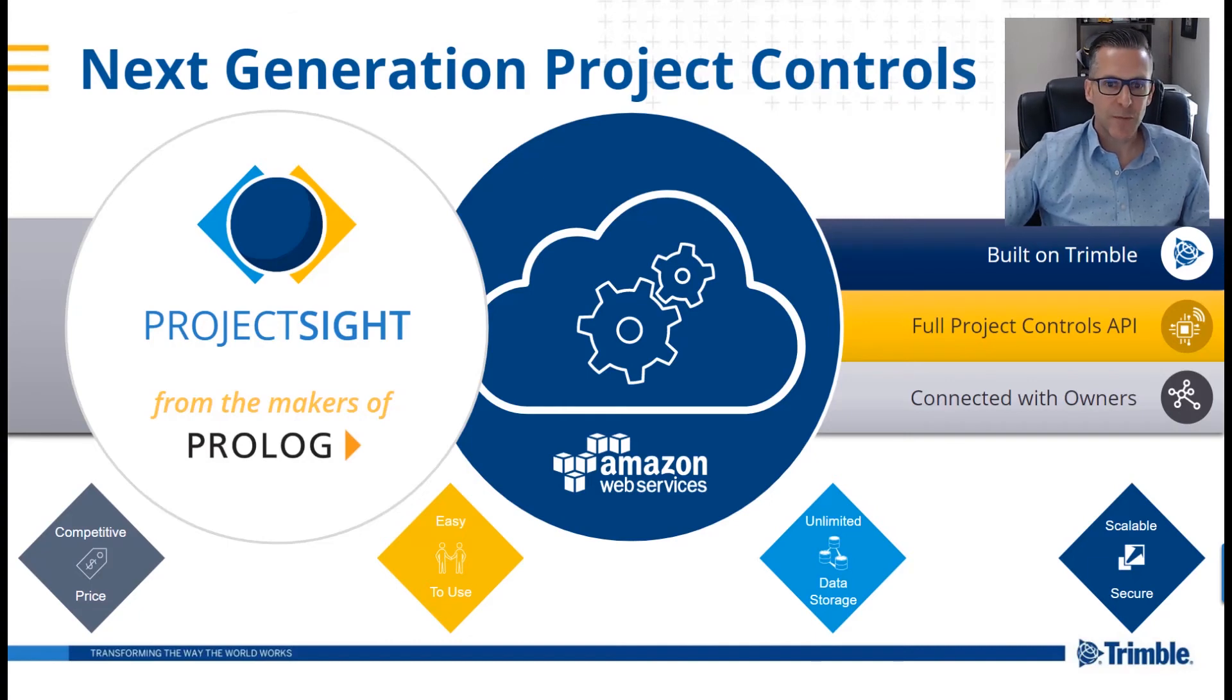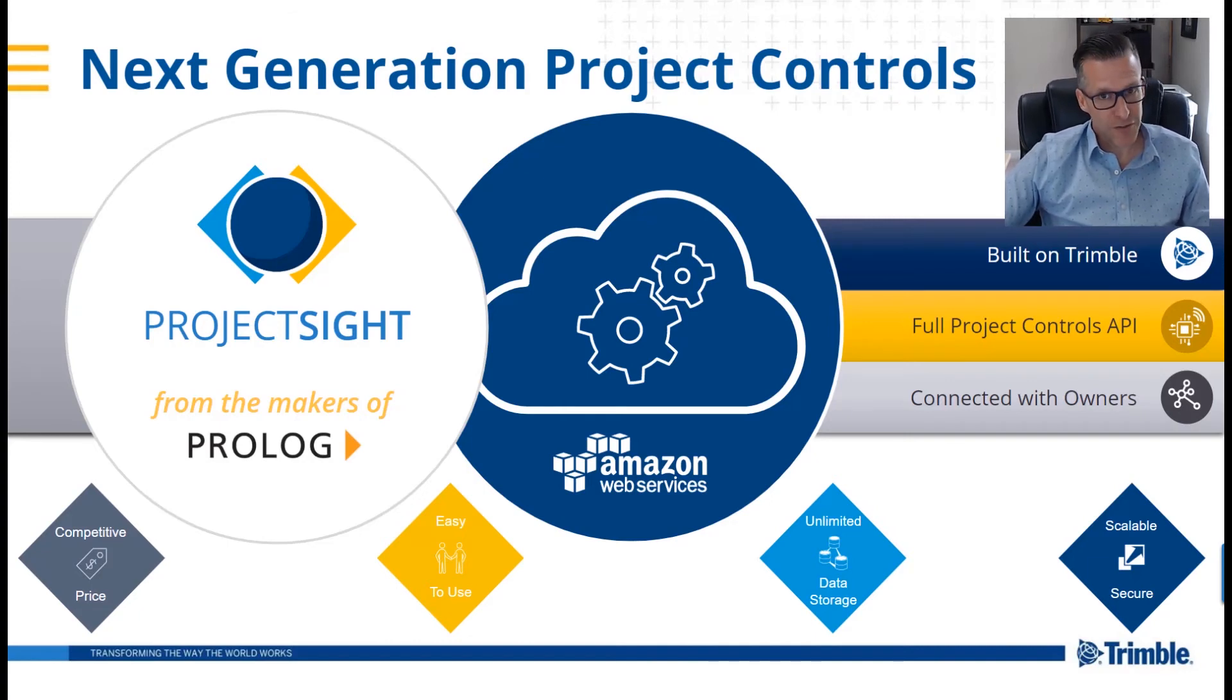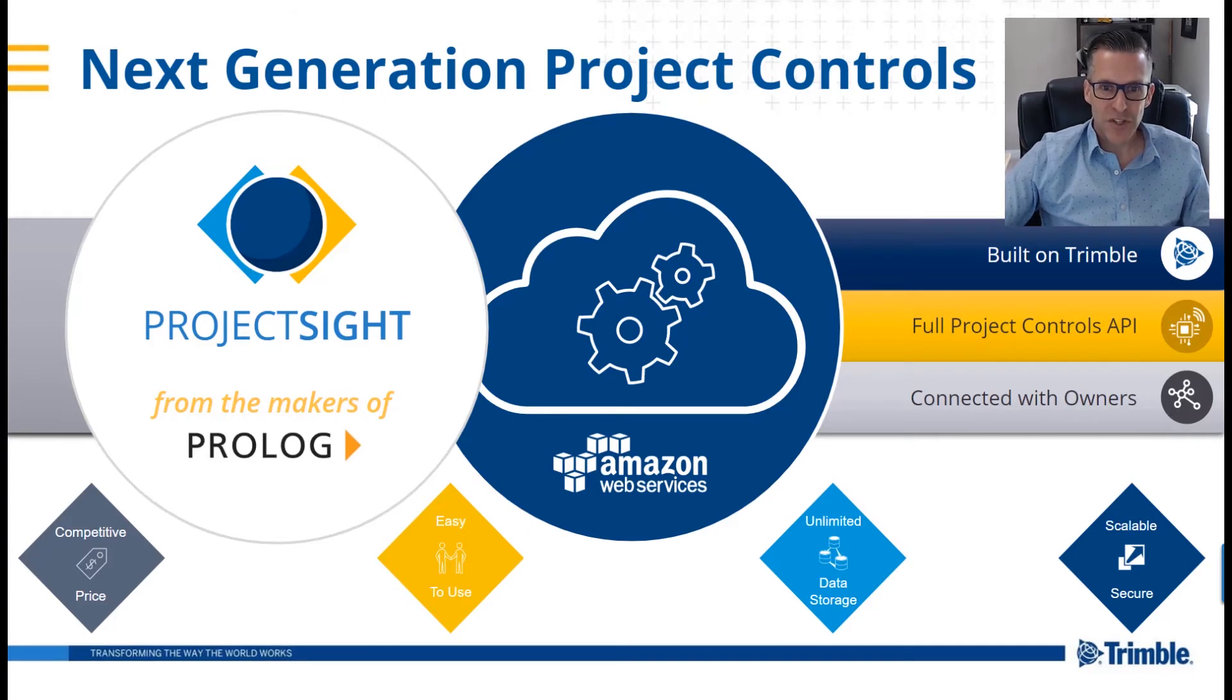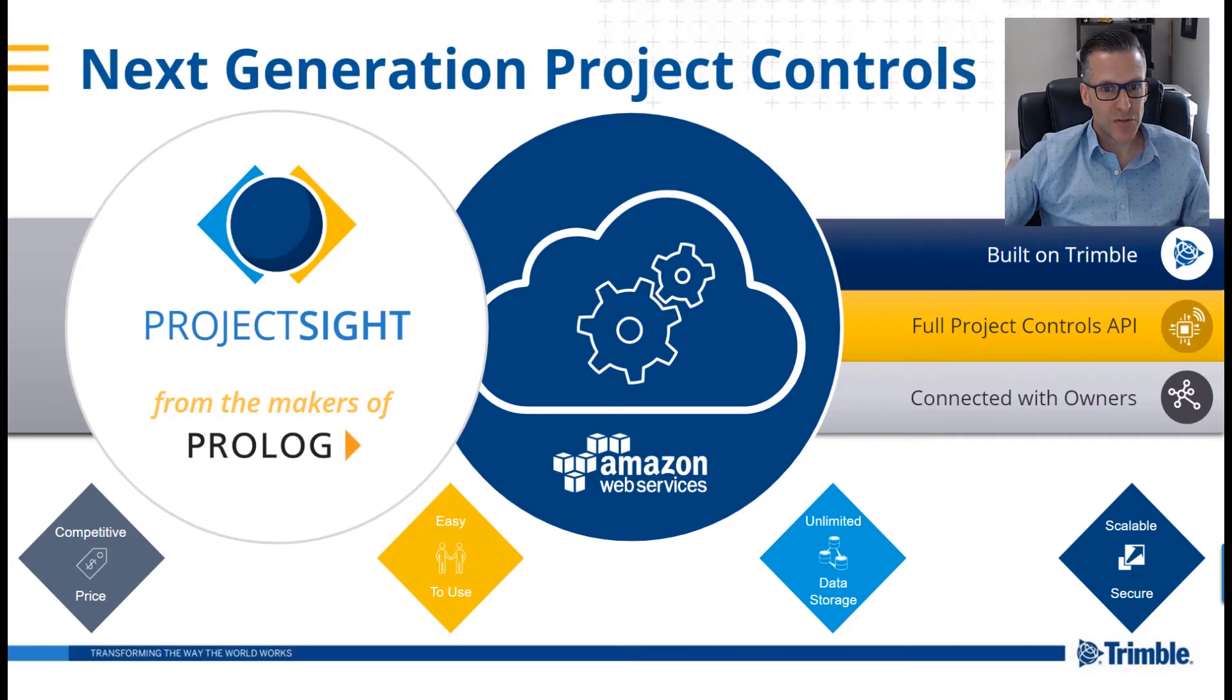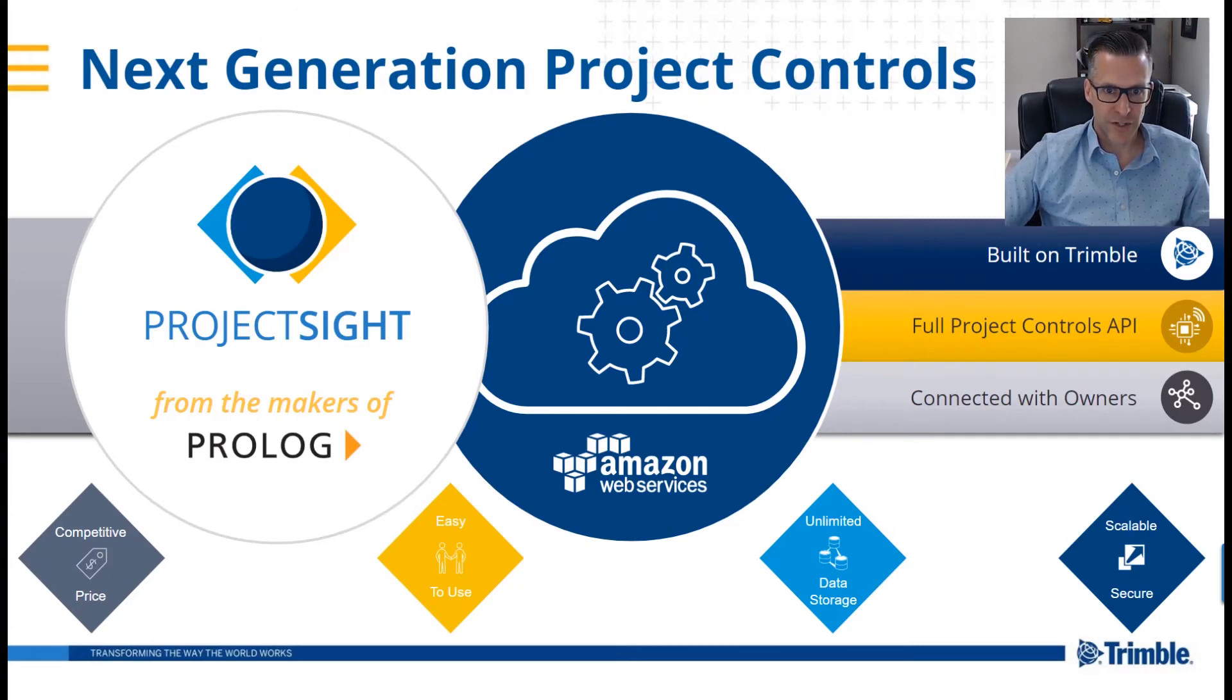Project Site was built from the ground up to be priced right, scalable and secure, built on the latest cloud technologies, intuitive and easy to use, and comes with unlimited data storage.